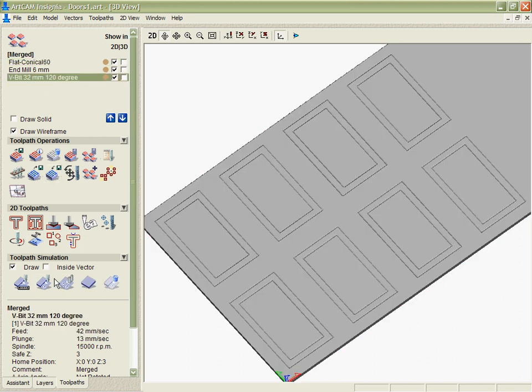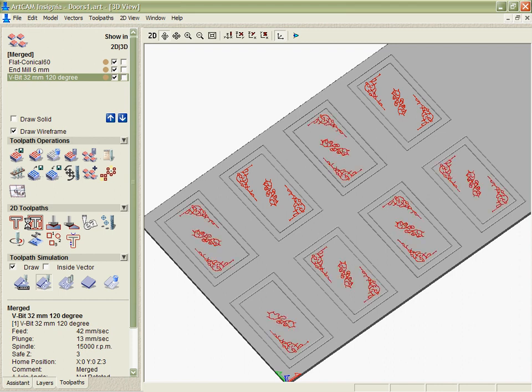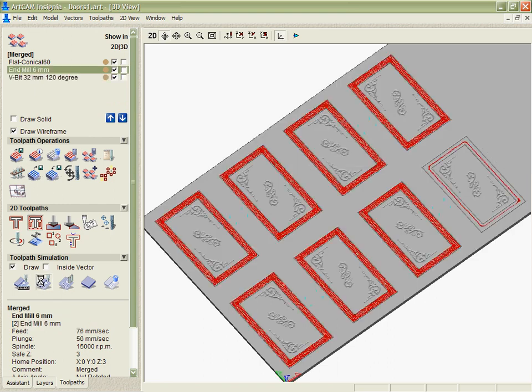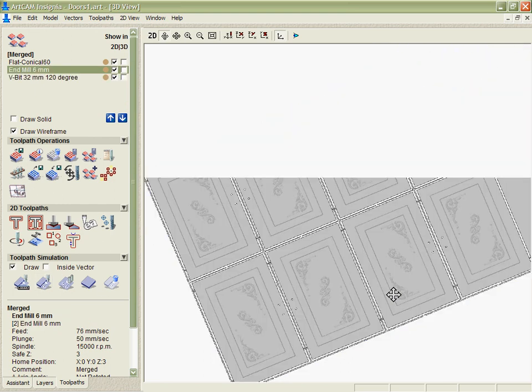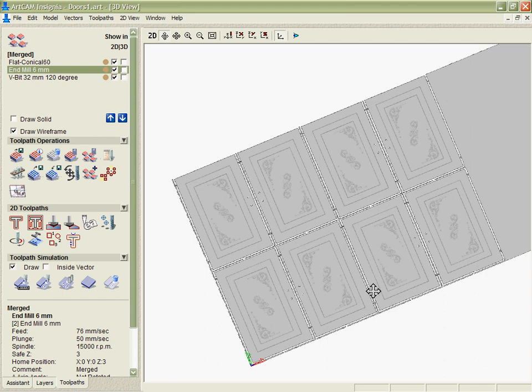the v-bit second, and then finally we can go in and do all the cuts that we use in the 6mm tool for doing the cutouts last of all.